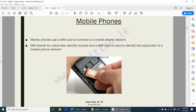SIM basically stands for Subscriber Identity Module. A SIM card is used to identify the subscriber to a mobile phone network. If your SIM card is not fixed in your mobile phone, there is no way you will be able to make calls, send SMSs, or connect to the mobile network.